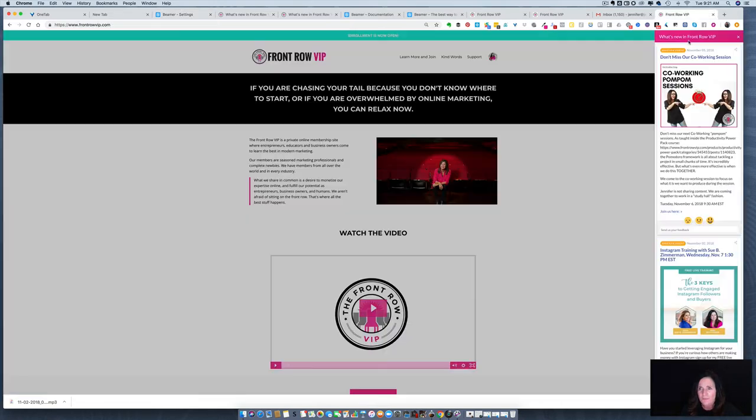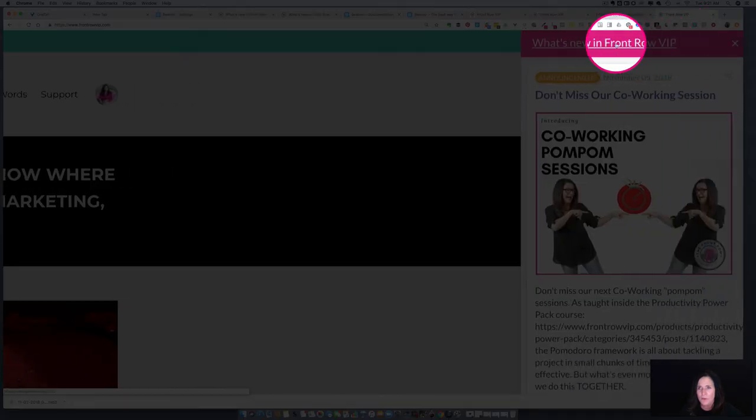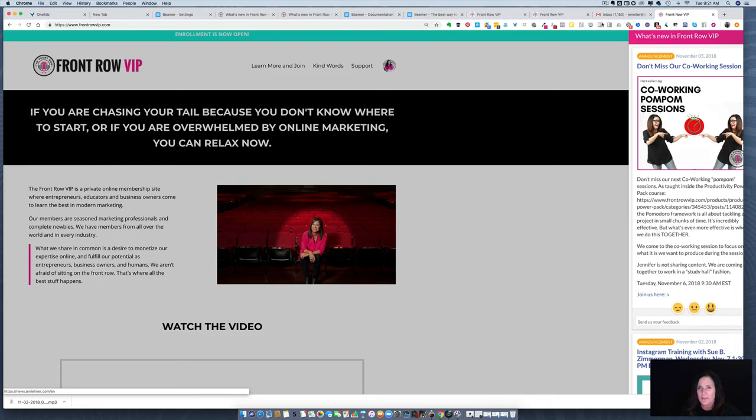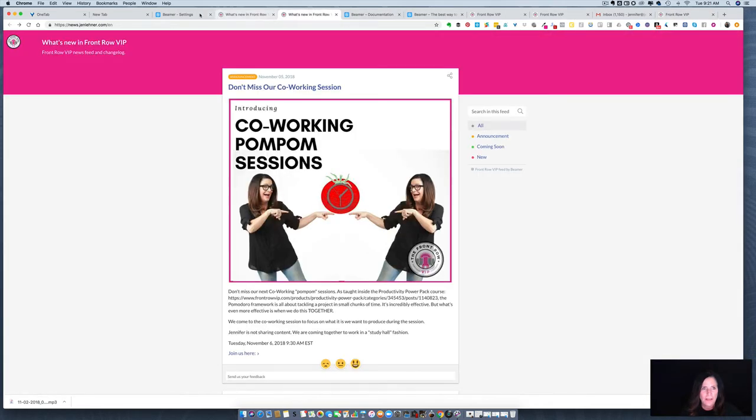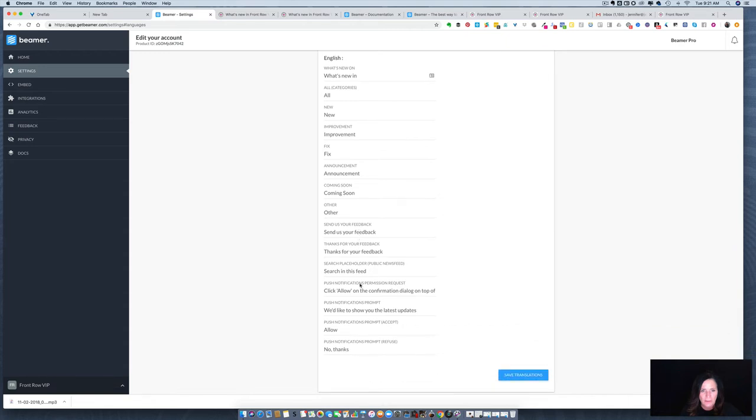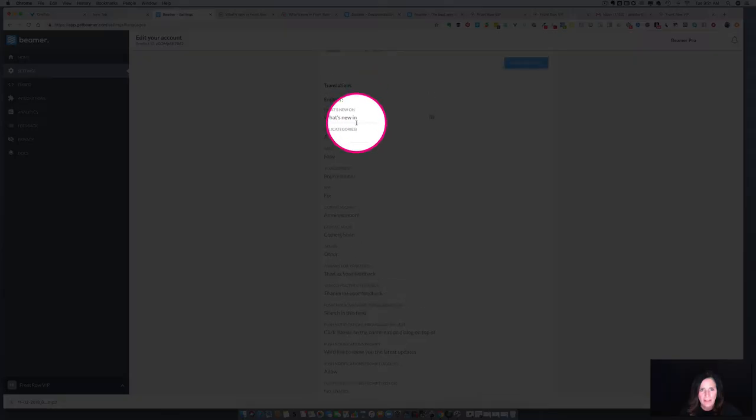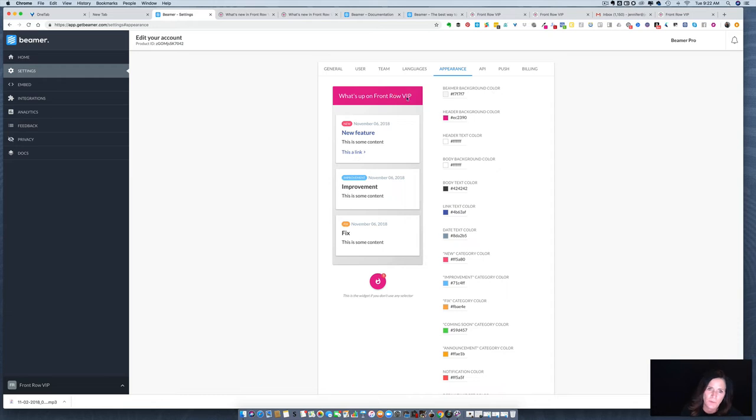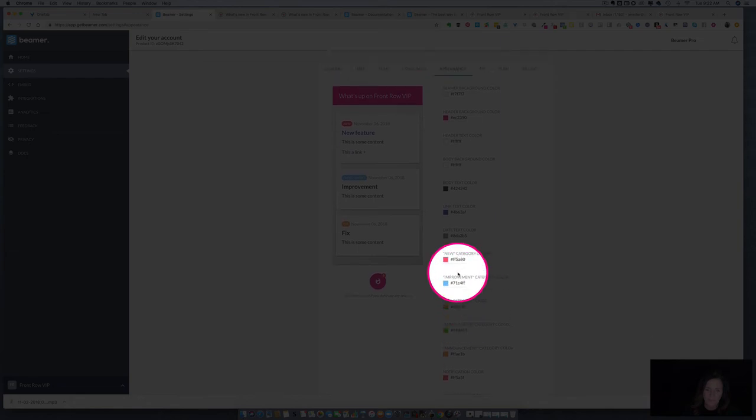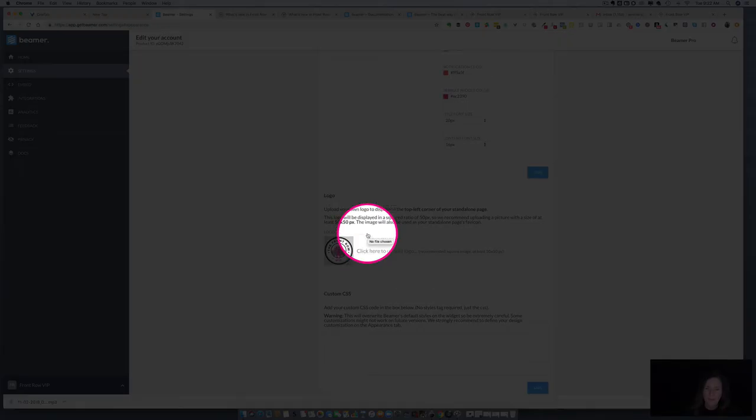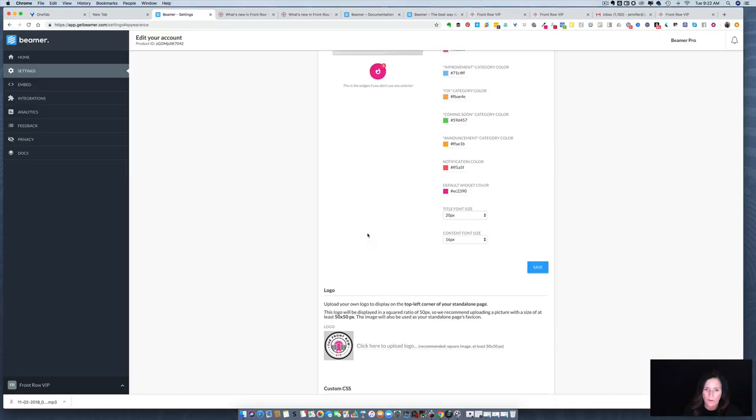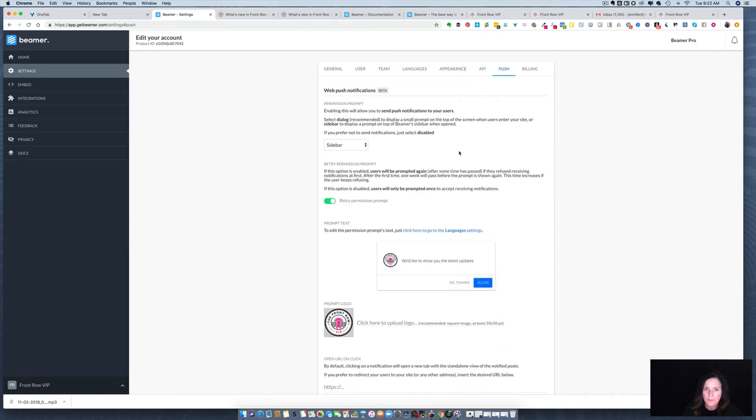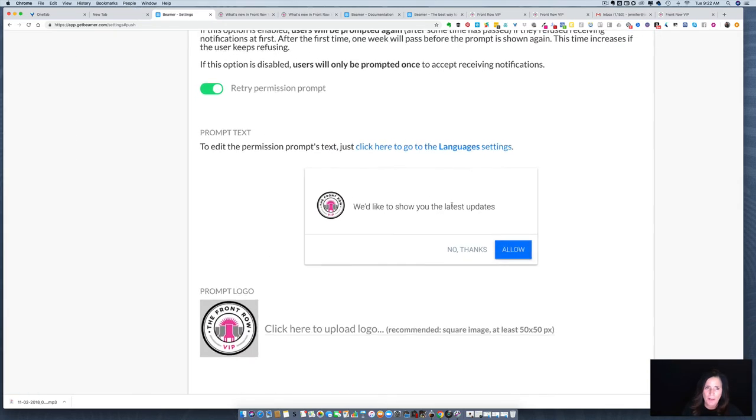Now we're going to click on appearance and this is fun. You can turn your Beamer into your brand colors by just adding simple hex codes, and you can do the same thing for your category colors. Then you can upload a logo and this shows up in your little pop-up for push notifications.